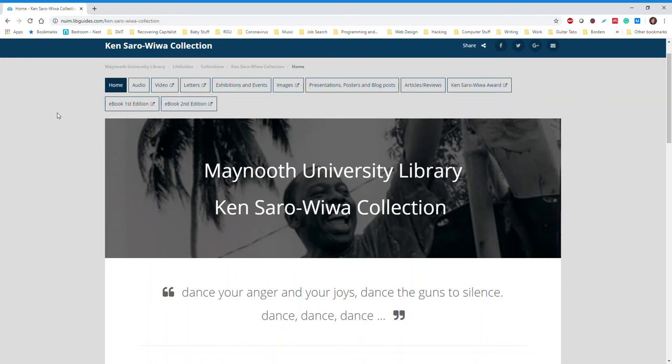To give you a better idea of what Ken Saro-Wiwa and the Ogoni people's story is about, I will read you the preface written by Noh Saro-Wiwa, Ken Saro-Wiwa's daughter, written in the second edition of the book, Silence Would Be Treason. Here it is.